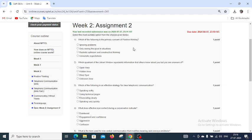We have 4 options: ignoring problems, only seeing the good in situations, realistic optimism and constructive thinking, and unrealistic expectations. The right answer is realistic optimism and constructive thinking.